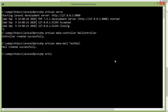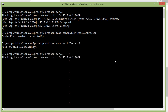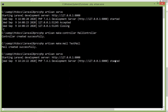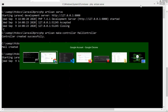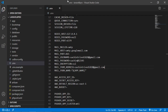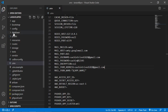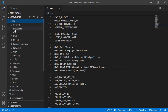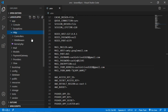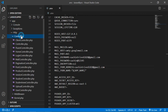Now switch to the command prompt and run the application by typing: php artisan serve. Then switch back to the project.